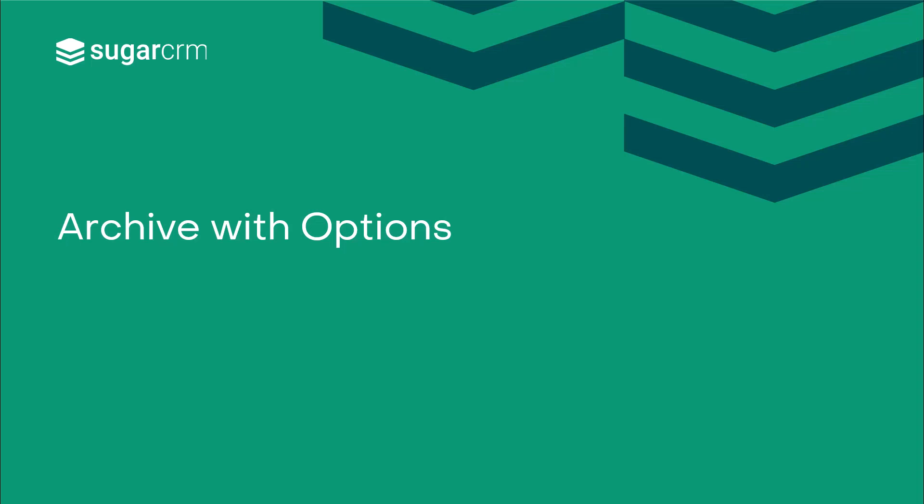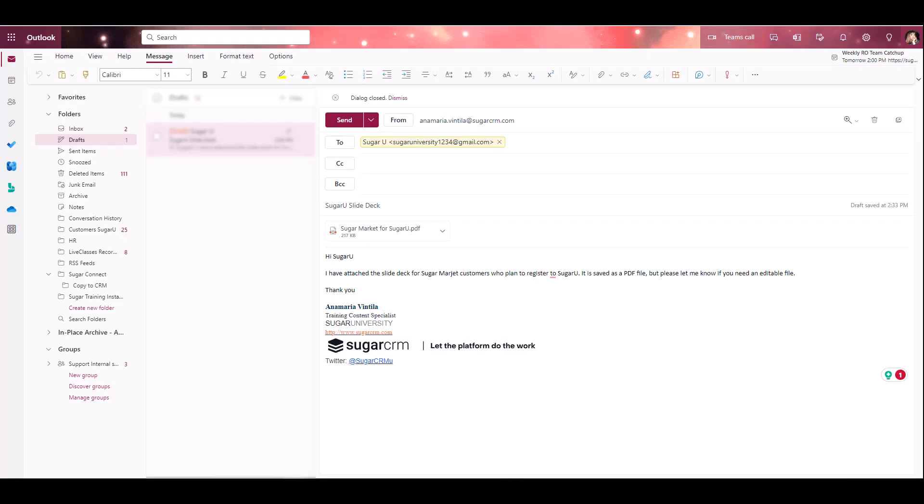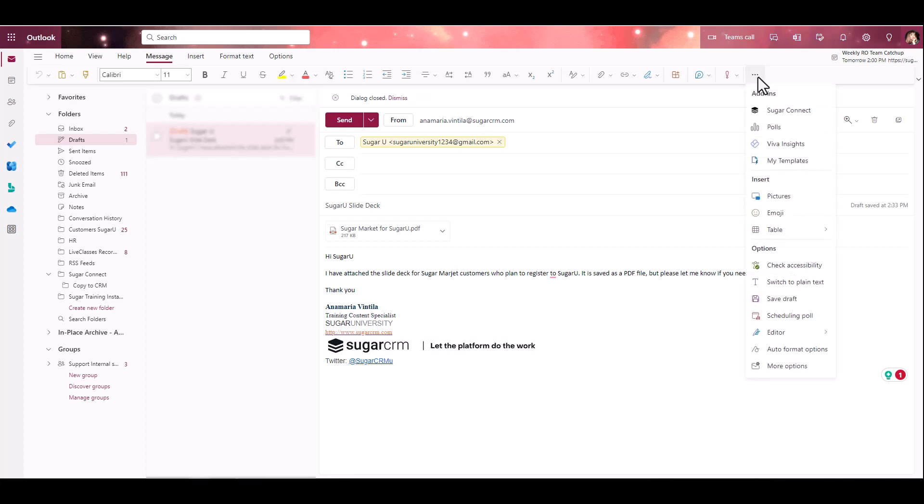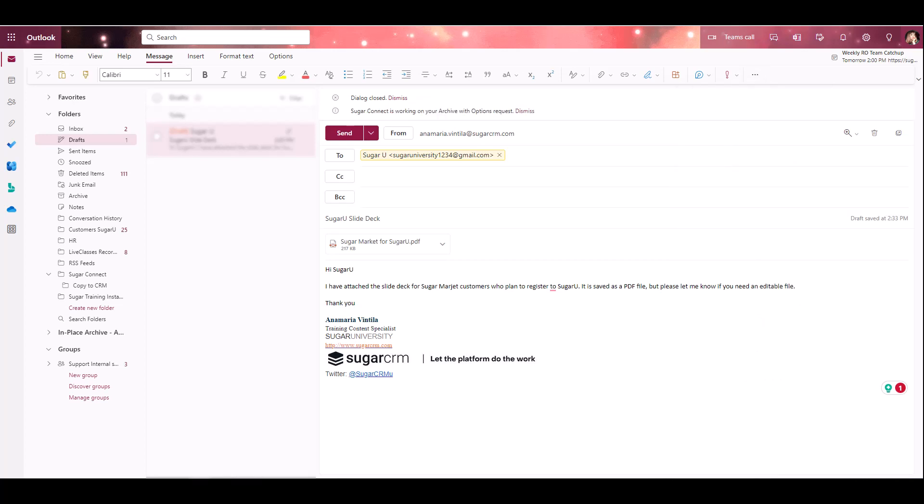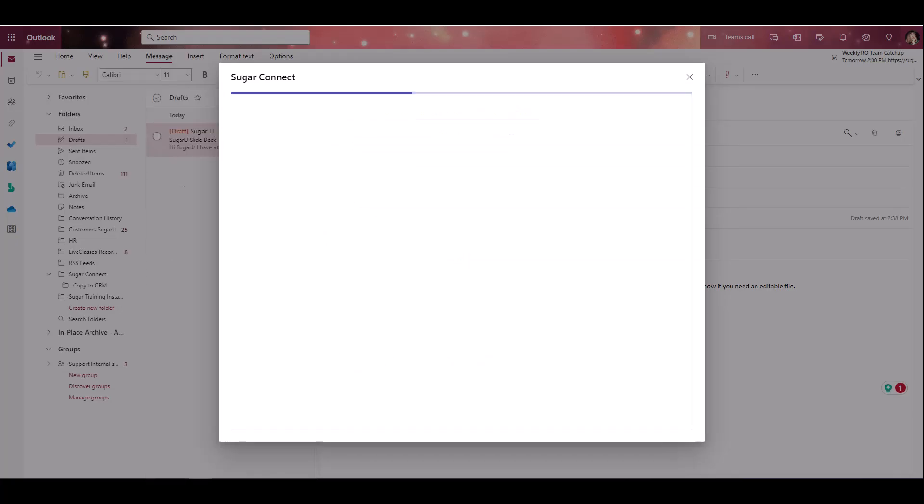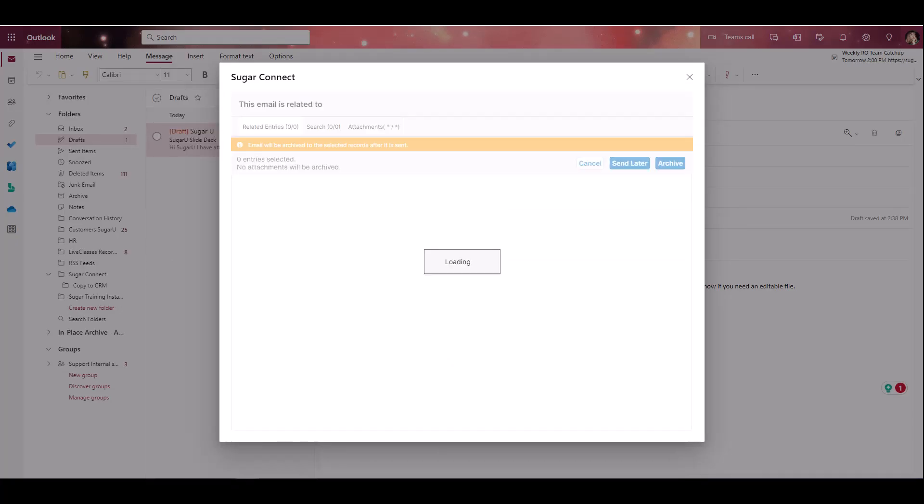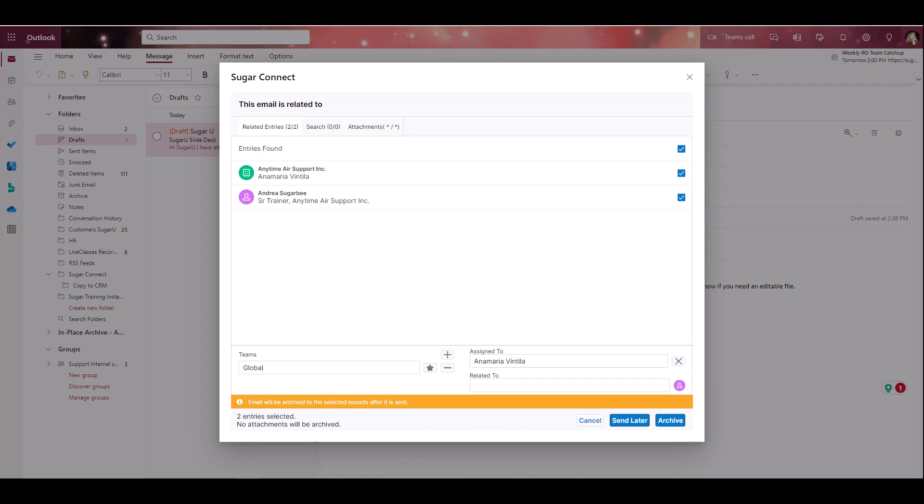Next, let's move on to archiving via the Archive with Options function. The Archive with Options functionality is going to open a full archive window that will allow you to manually select which record you'd like to relate the email to as well as which attachments you'd like to save to Sugar. This functionality is available for both existing and new email messages sent from Outlook. Let's start with a new message that I'm looking to send. Before I click Send, I'm going to click through the Actions menu and select Archive with Options. Once selected, you'll see a pop-up on your screen which is going to show you any related entries for the message that you're sending.